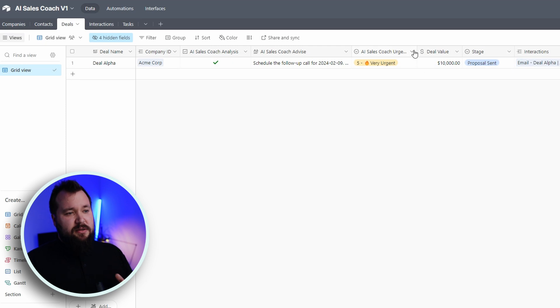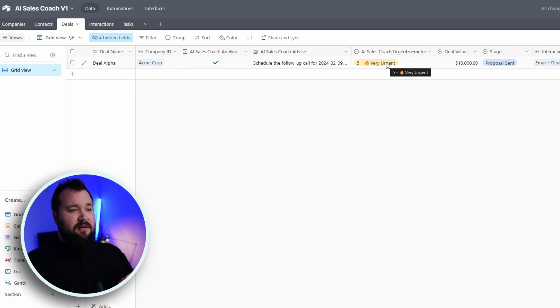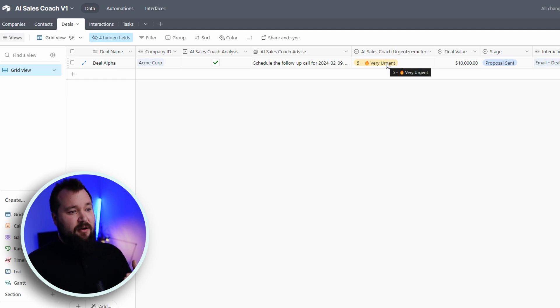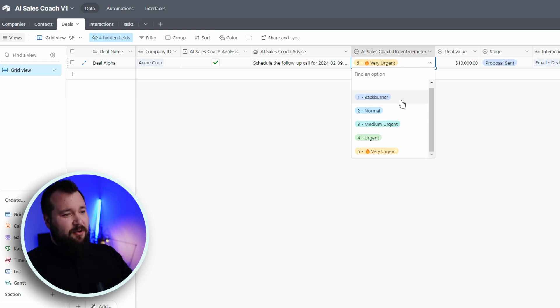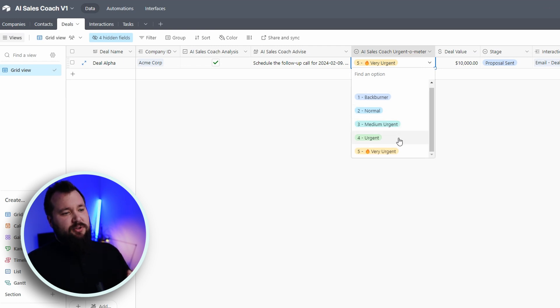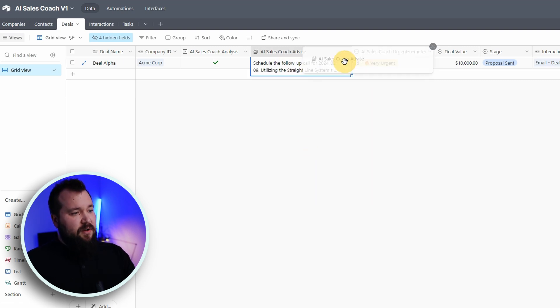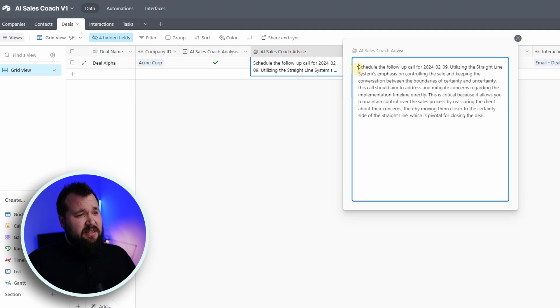And now it has given us a bit of advice about what we need to do next. And as you can also see, it's rating that advice in terms of urgency. So right now, this is 5 out of 5 on the scale of urgency. And we have just a basic scale, backburner, normal, medium urgent, urgent, and very urgent. And now we've got our advice.